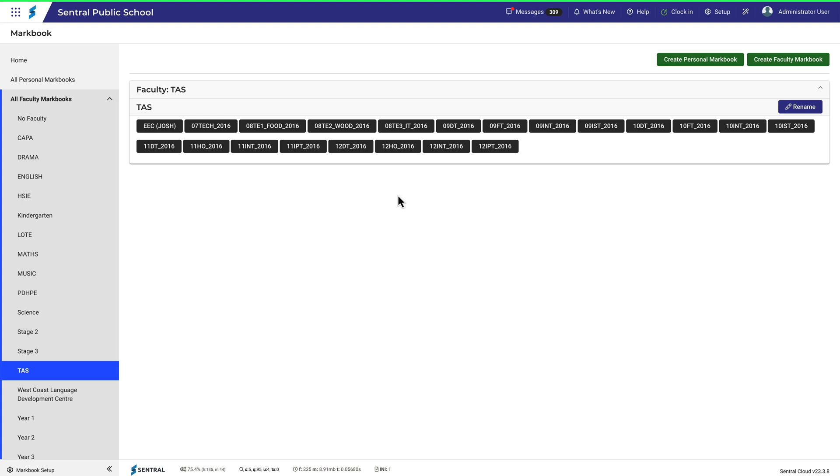TAS is a good example because there are lots of subjects within TAS, and you might like to categorize your faculty Markbooks accordingly.